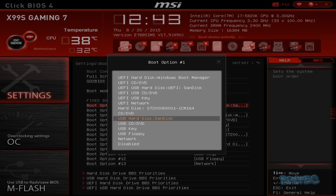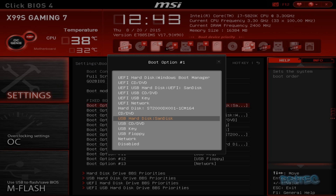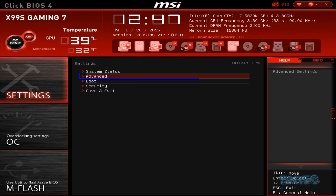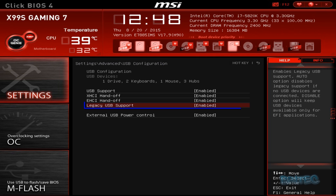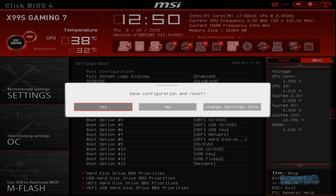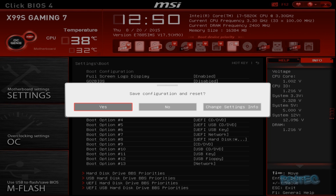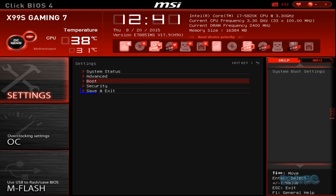Close that off, then click on Boot Option One and change the boot option to boot to our USB hard disk, or you can change it to USB CD or DVD. Then click on Advanced and from there click on USB Configuration. Inside USB Configuration, make sure Legacy USB Support is enabled. Make sure that is saved — click Yes to save this configuration, then click Save and Exit and we're ready to install Windows.